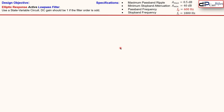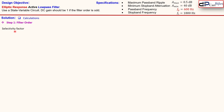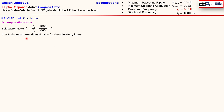Let's see how we can design this elliptic response low pass filter. First we determine the filter order. The selectivity factor is the ratio of the stopband frequency to the passband frequency. From the specifications this equals 3, and this is the maximum allowed value — going higher would violate the specification, so it's an important value for our design.